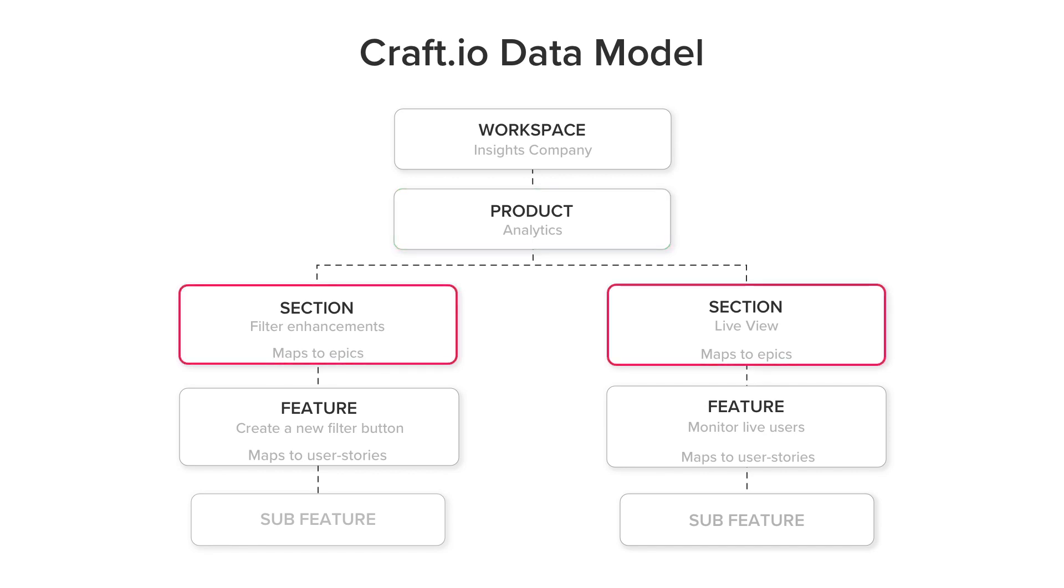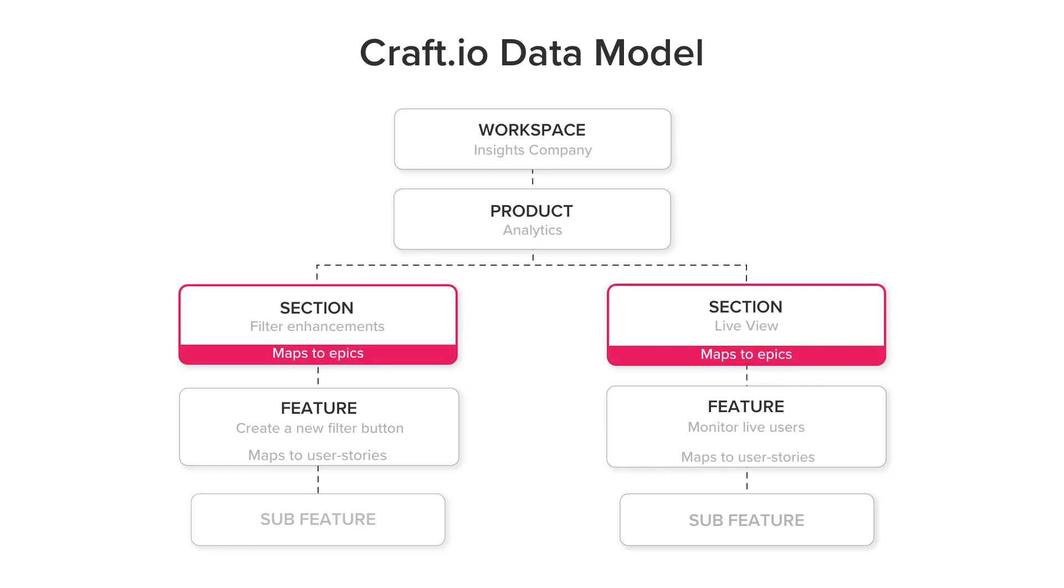Sections are the main components that allow you to cluster and organize groups of features. Sections map to epics in your development tool.